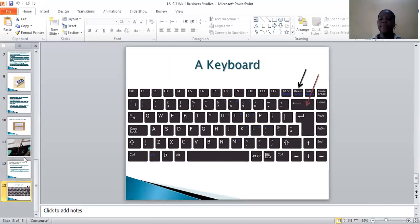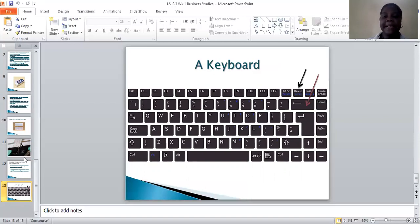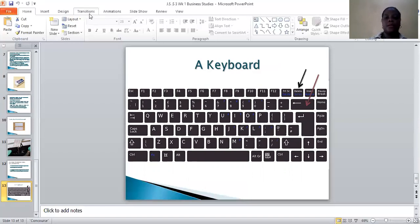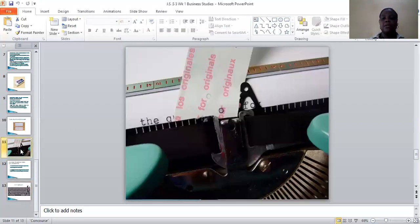As a recap, erasing techniques are used for correction of errors made in the course of typing. They include: using Tipp-Ex, using a rubber eraser, using correction paper, and using the Delete key or Backspace key to delete errors on a computer. Those are the erasing techniques we have.